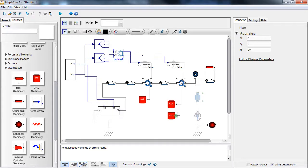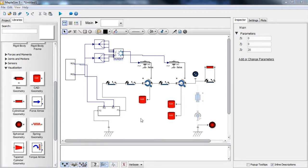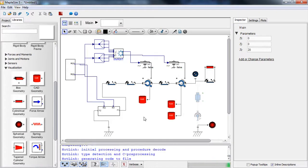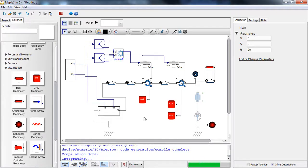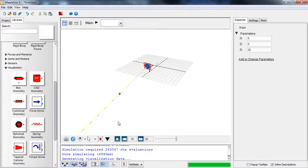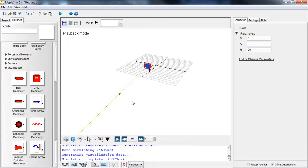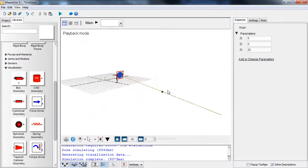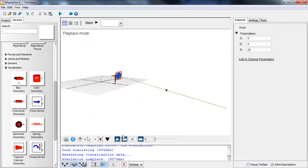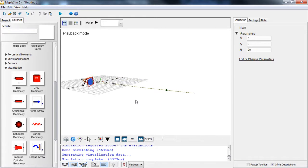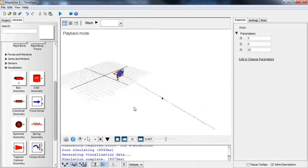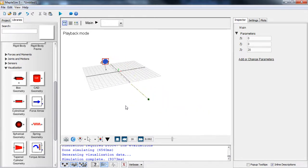We can now run the simulation, and once it is done we can view the graphic representation. As you can see, this is the radar, gimbal, and frame. The base is moving arbitrarily in space, and the inverse kinematics solution keeps the line of sight always pointing through the target.